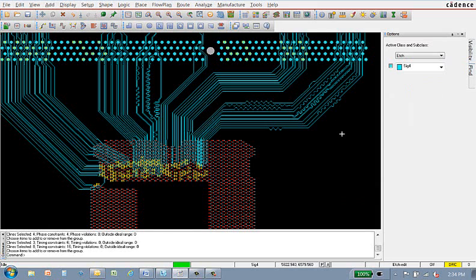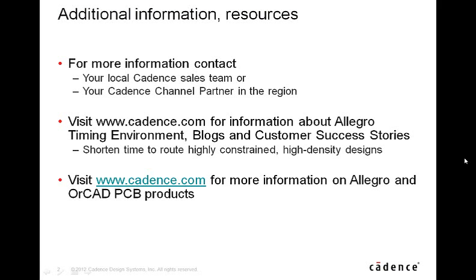This concludes the demo on the Allegro timing environment. For more information, please contact your local sales team or your channel partner. Or you can go to the Cadence website and look for information on the timing environment blogs or customer success stories.